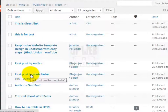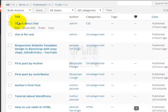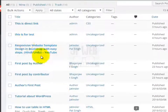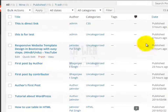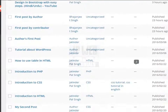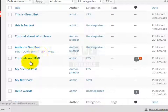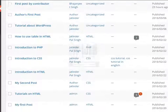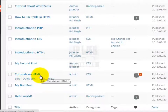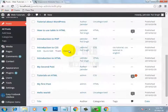Let me show you on the other site from where we exported. The first post is this direct link, second is this is for test, third is tutorial about WordPress, then authors first post and tutorials on HTML. And here you can see all the same posts — all posts from that website have been successfully imported to this website.